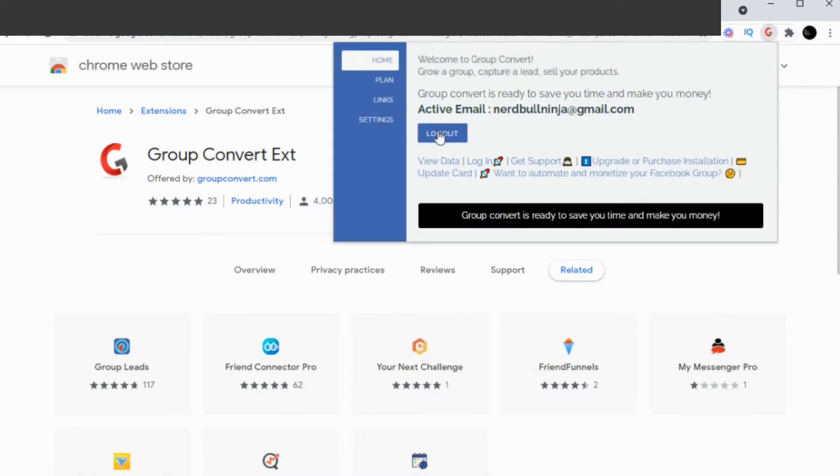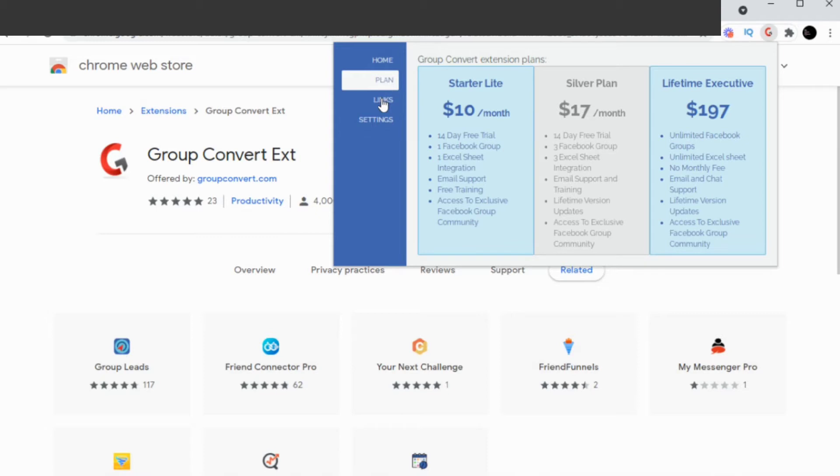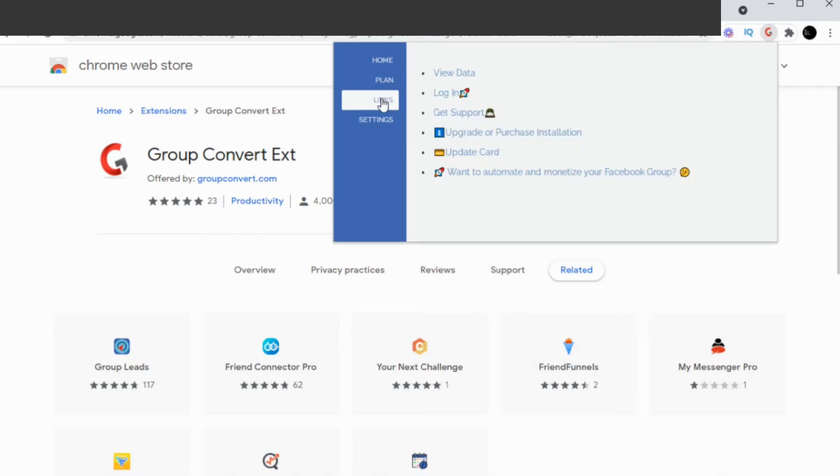Now you're in. You can take a look at the different plans available. It's just $10 a month for the starter plan, then goes up to $17 if you need to manage more groups and spreadsheets, and all the way up to $197 for the lifetime unlimited plan. The Links tab has helpful links like Support, Upgrade, Payment Method, and access to a 5-day Group Growth Challenge.